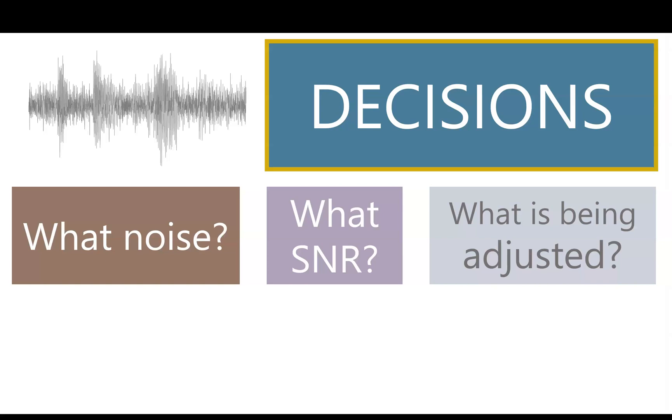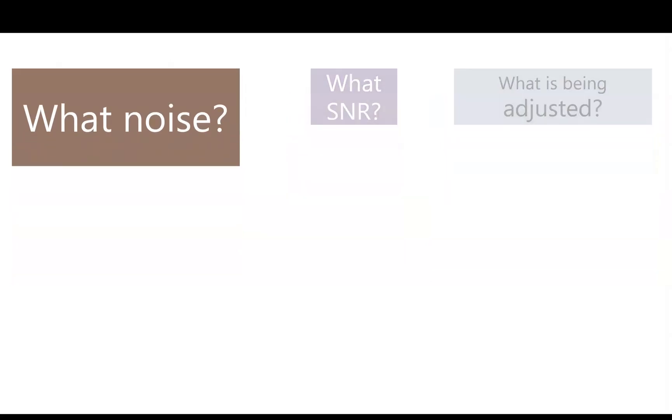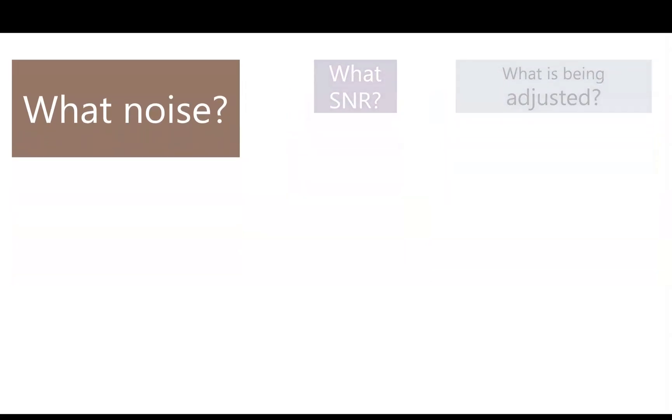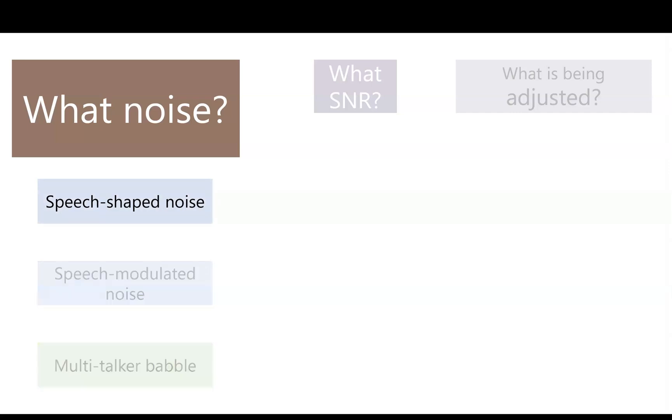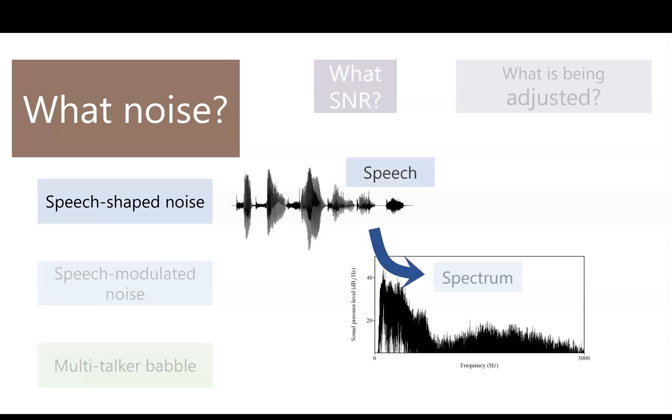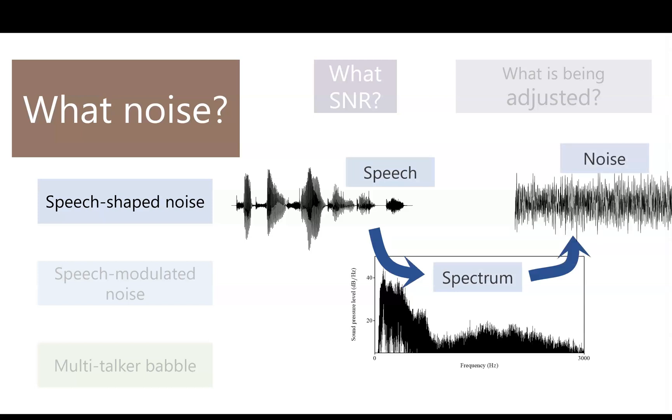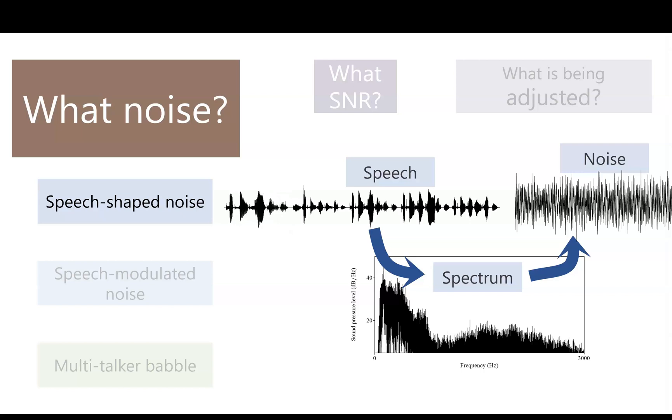Some common noises are speech-shaped noise, speech-modulated noise, and multi-talker babble. Speech-shaped noise is when you have speech and obtain the spectrum, and you make a noise whose spectrum matches that of the speech. Usually you don't get the spectrum from just one utterance. You actually combine your whole set of stimuli, string it together, and get the long-term average.